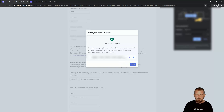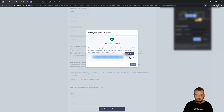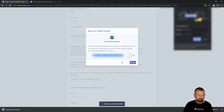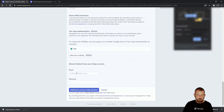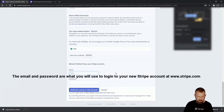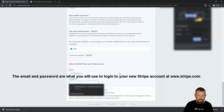It gives you a bypass code just in case you need to restore access, so it's definitely worth downloading that code. Then click Done, enter your email address, and set up a password.